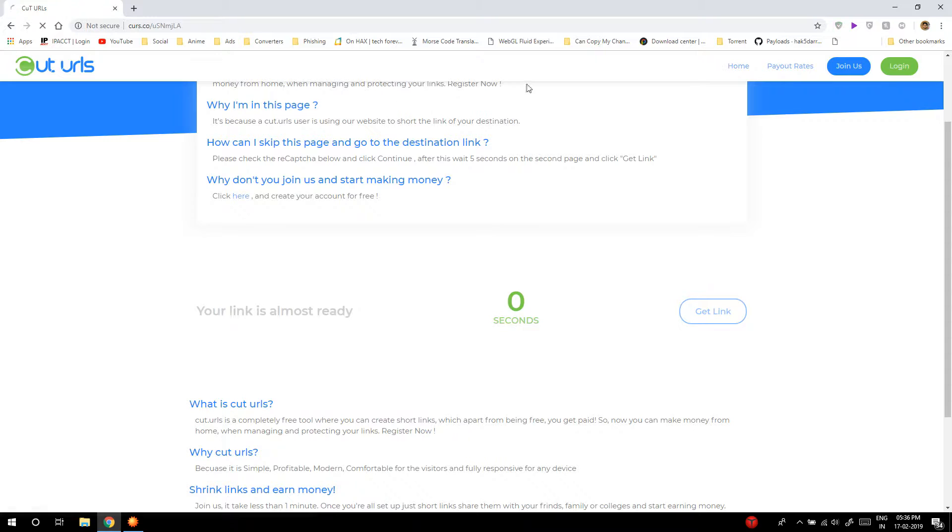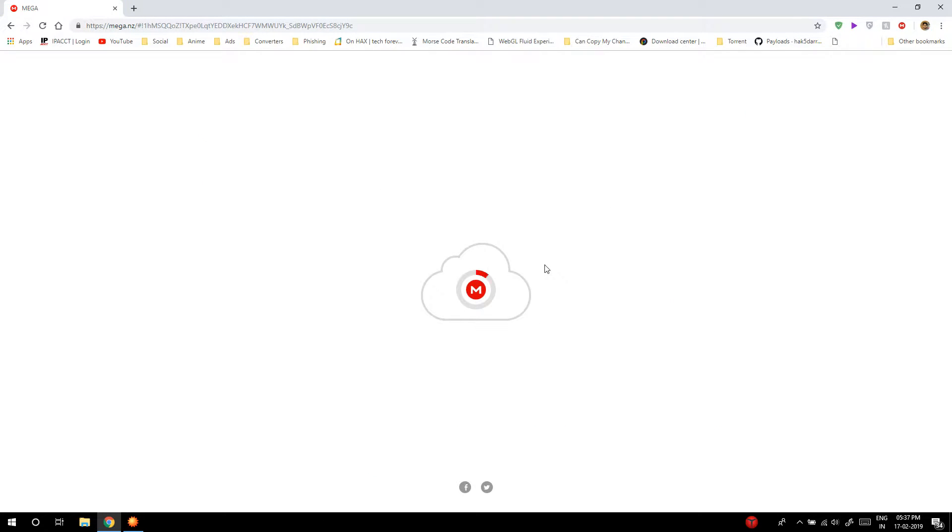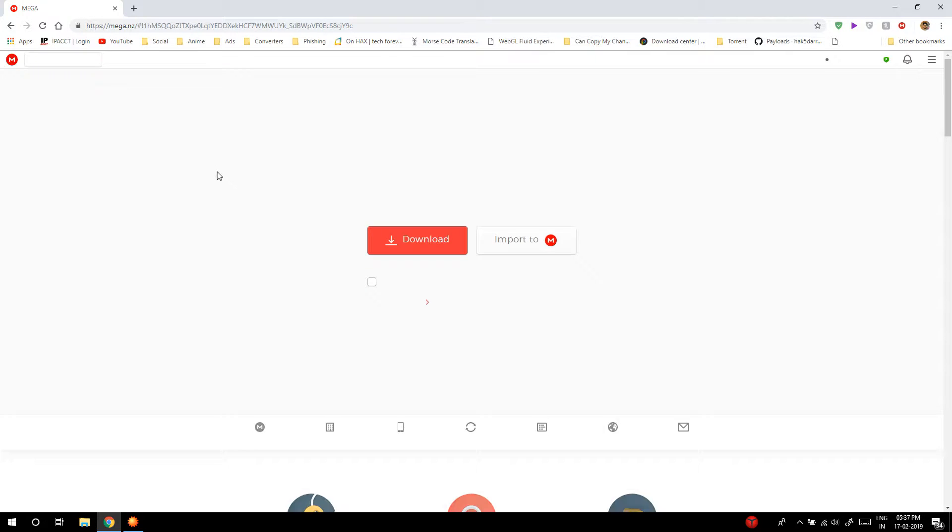In case you're wondering why I do this, it's the only way for me to earn from my hard work. So please turn off your ad blockers before you go to these links.